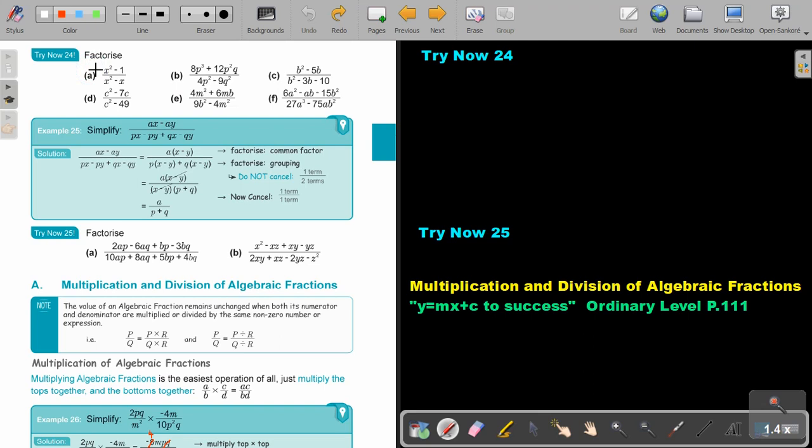I want you to stop the video and do number A, and also number B and C. You can continue the video as soon as you are finished.